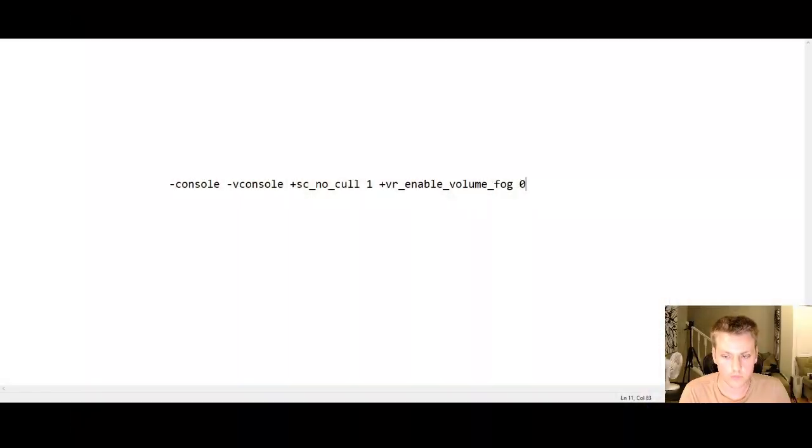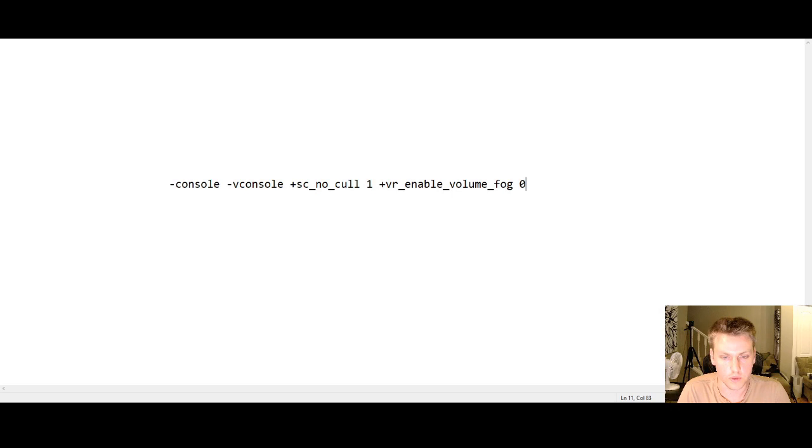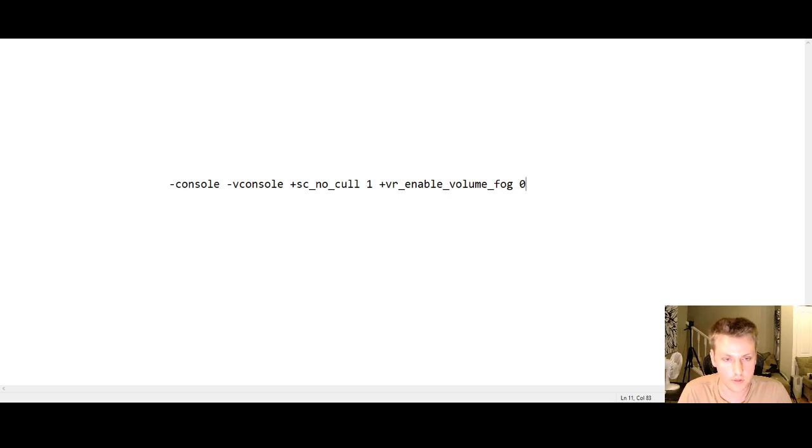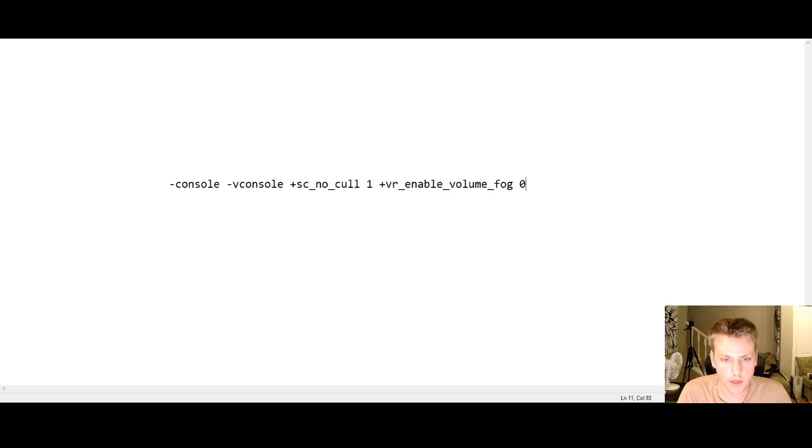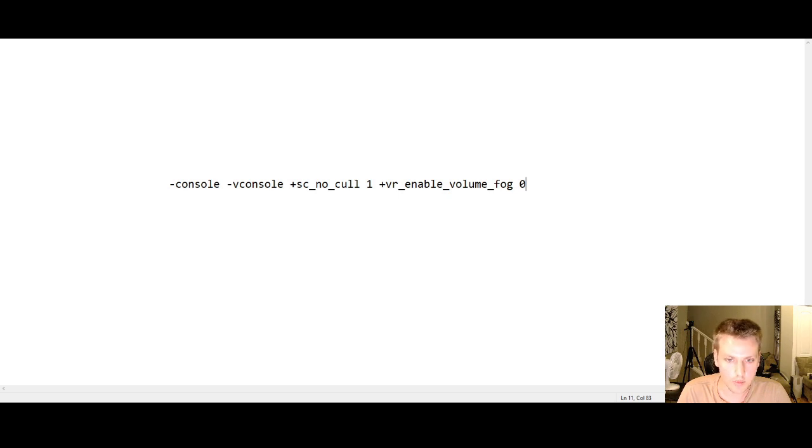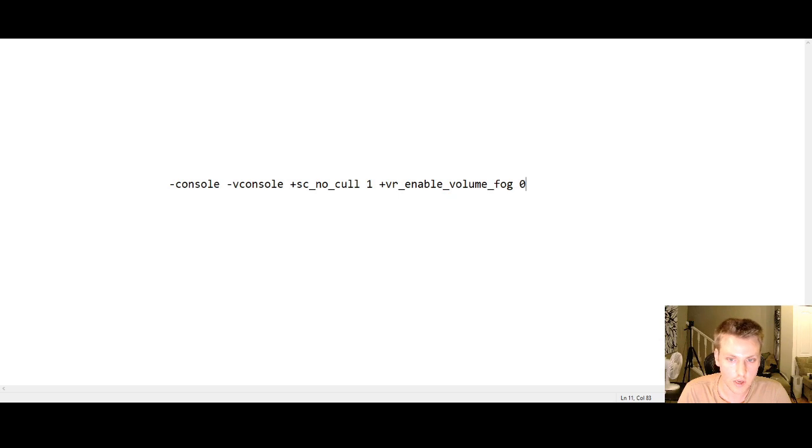This is very exciting news and I will show you how to set it up. These are the launch options that you will be adding to your Half-Life Alyx properties. The first two lines, console and V console, simply enable the console. The most important line is sc_no_cull which is set to one. That means you've disabled culling in the game. When I have this enabled, there is absolutely no objects popping in and out and I do not notice any reduction in performance, so it is actually pretty amazing.